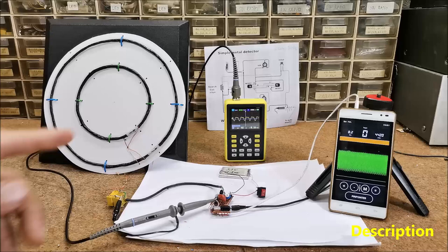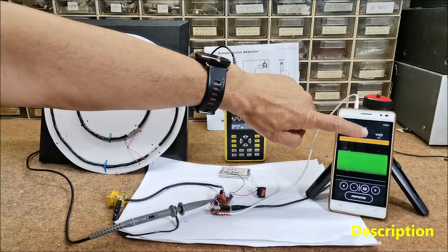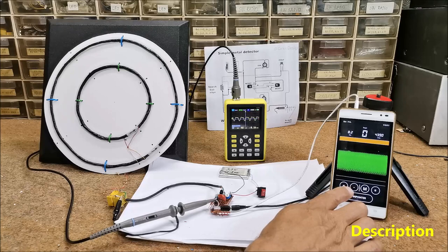By pressing the balance button, the application measures the frequency and remembers it as a reference. With plus and minus buttons, we can change the sensitivity of the detector.